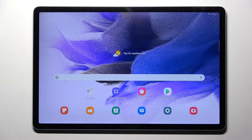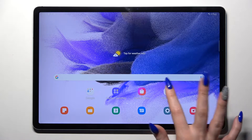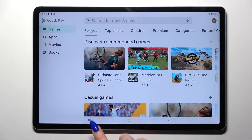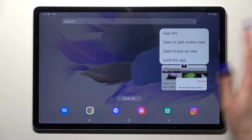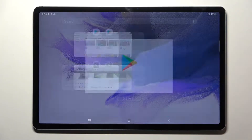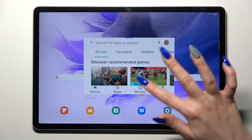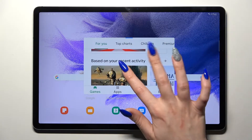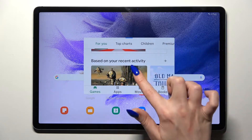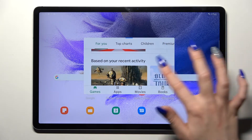First of all, select an app like Play Store and click on the button with three lines. Now tap on the icon of an app, select 'Open in pop-up view,' and as you can see, you can now use Play Store in this little window.